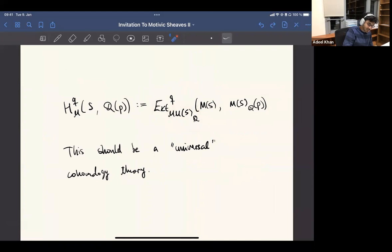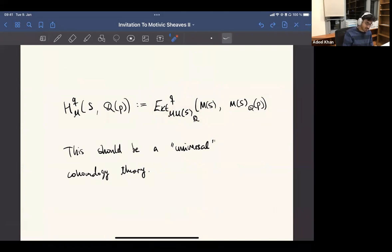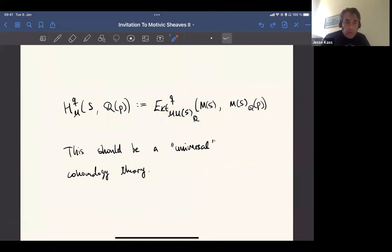If we have the derived category of this, then it would be sufficient to define this. So if you have a derived theory of motives — with that Ext group — which of those terms have you... So M of S is the motive associated to S?